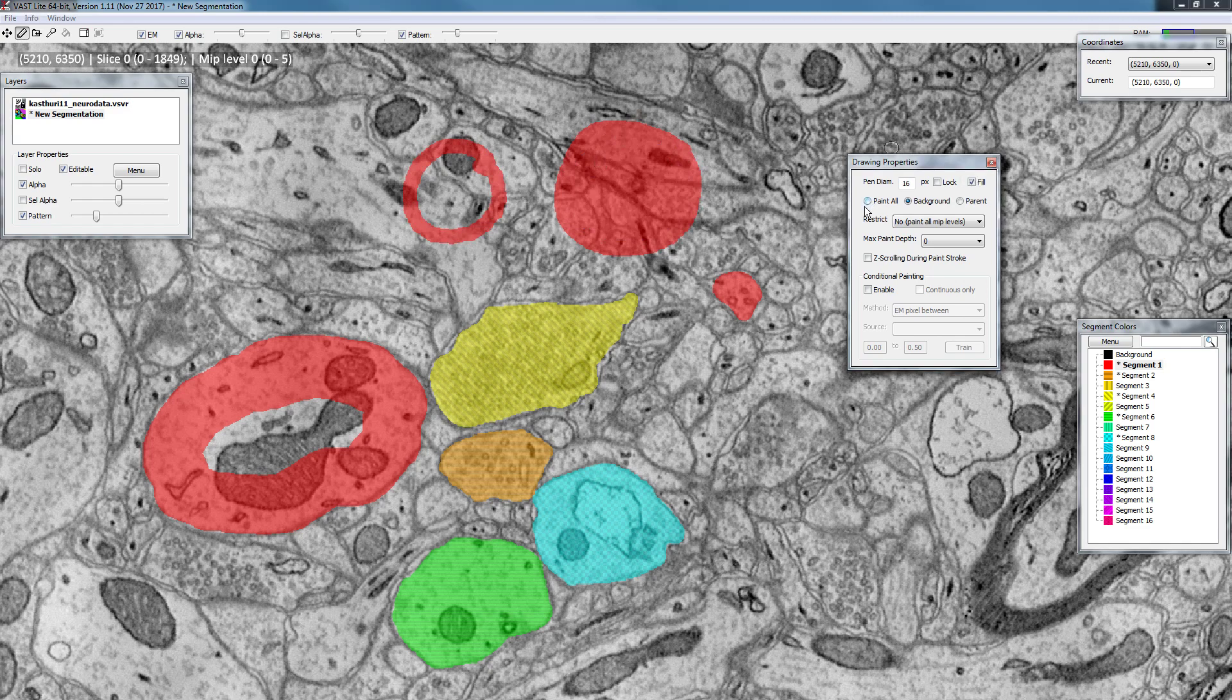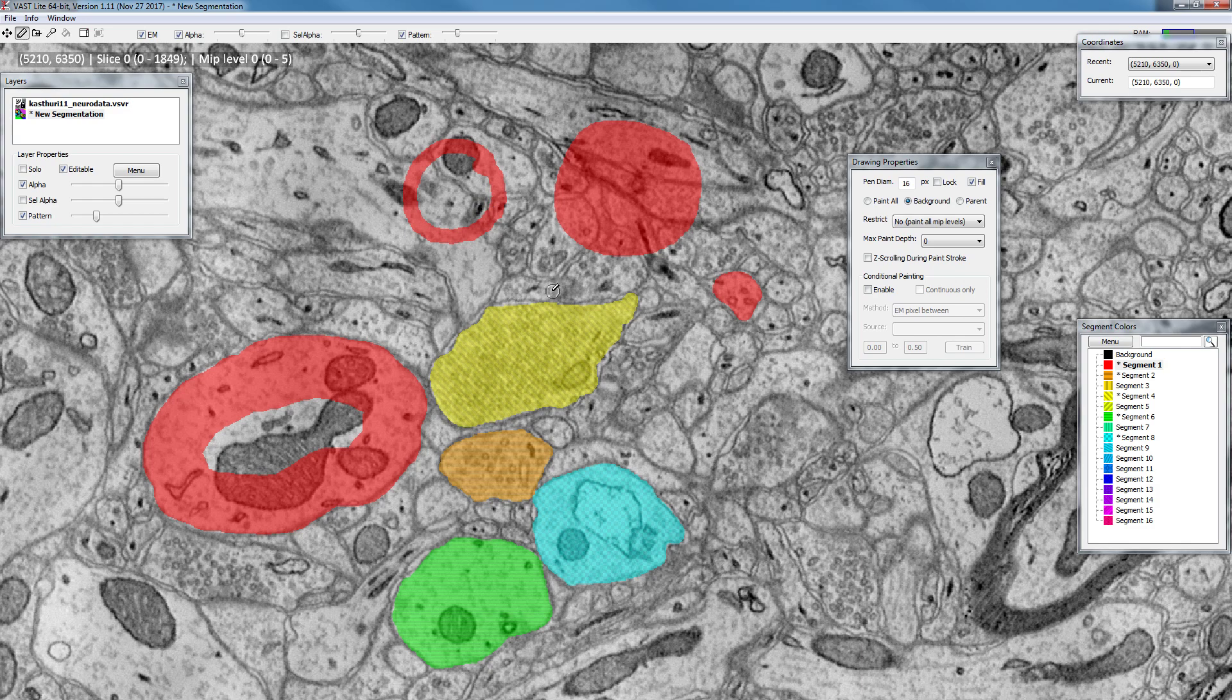Next up we have the different modes for painting. Right now we are in background mode, which means that you can only paint on pixels which are not painted yet. So for example if I paint in red over here, you will see that all the objects that have previously been painted are protected from being painted over.